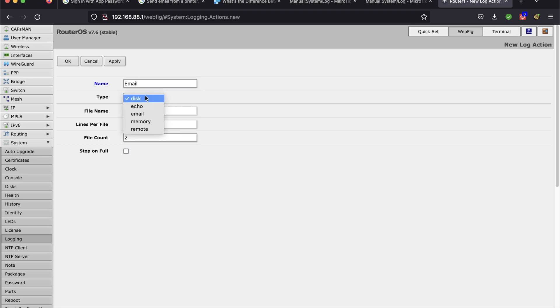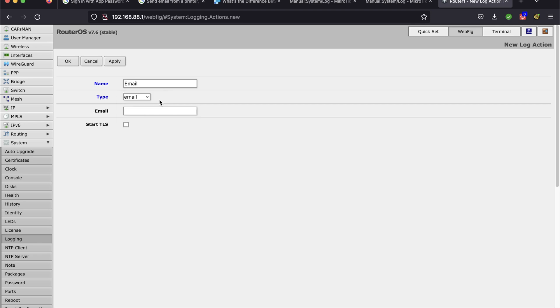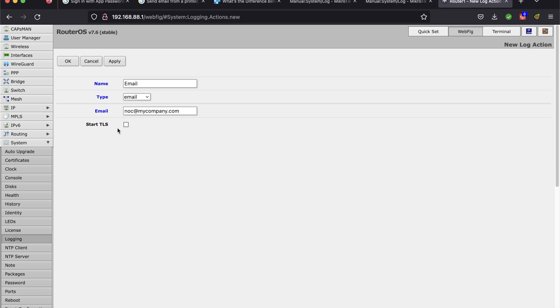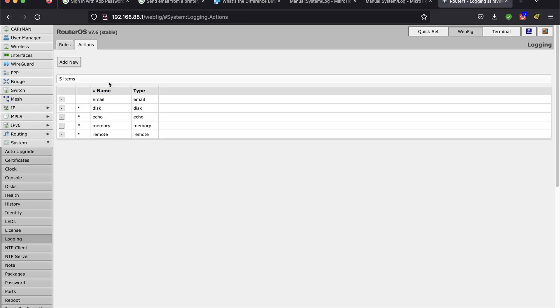The type is going to be Email. And in the Email section, this is where you're going to put the email address of where you want the alerts to be sent to, the recipient. Start TLS, you don't have to do that. It will take on the default setting. Once that's finished, click Apply and click OK. So now we have our action to send an email.